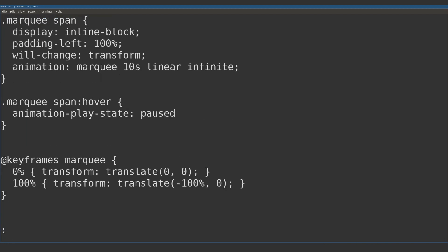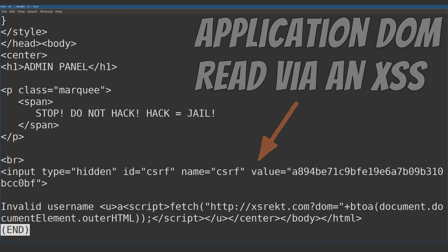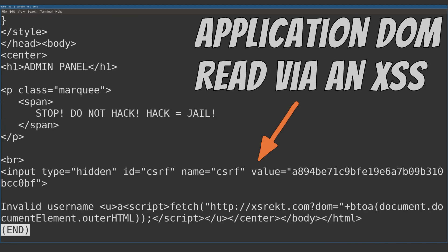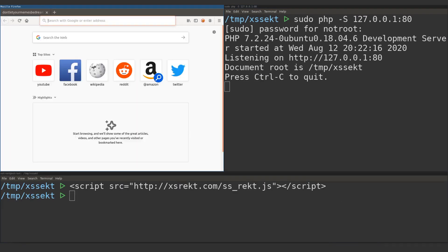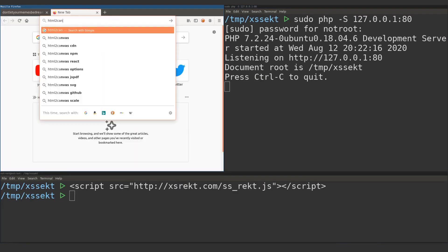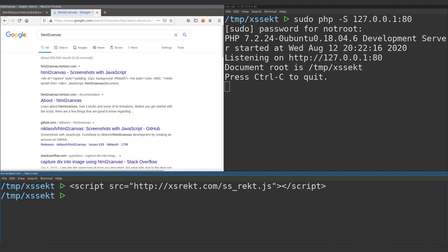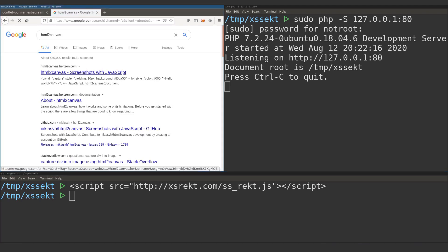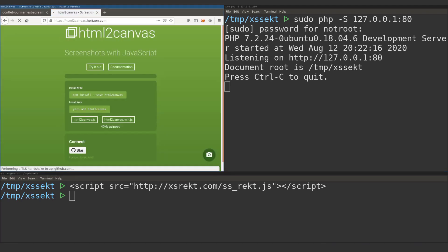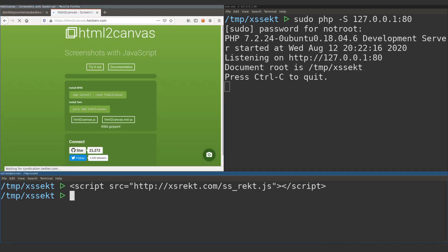You know what a regular user interface looks like, but what about an administrative interface? Well, you can abuse the XSS vulnerability to identify and uncover these unknowns within the vulnerable application by staging your attack.